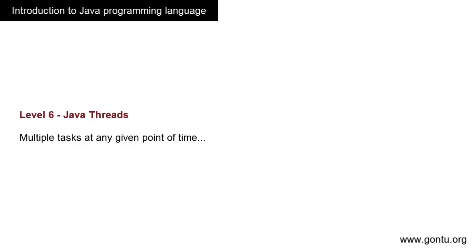Now, using threading concepts, you can instruct a Java program to perform more than one task at any given point in time, meaning parallel execution of tasks, which means great performance. So in this level, you're going to learn everything about threads in Java.